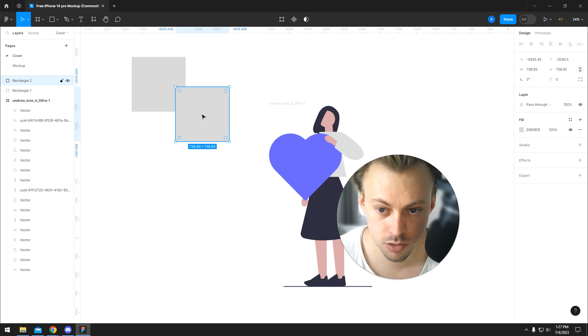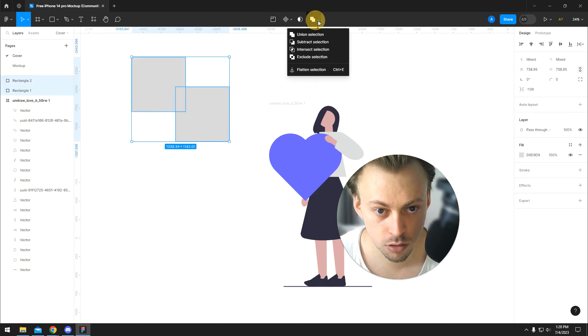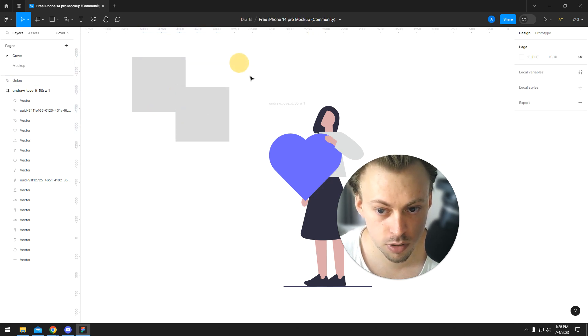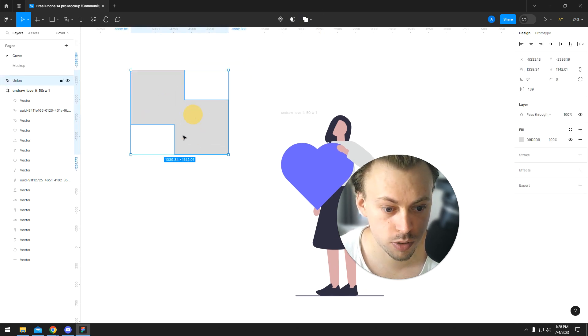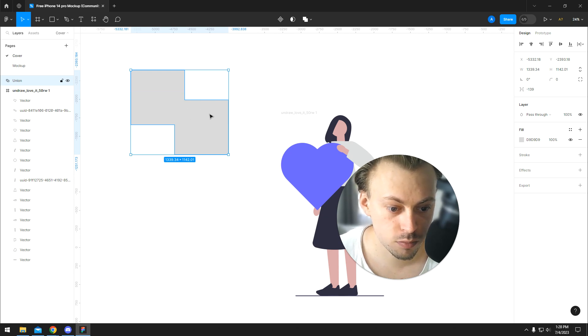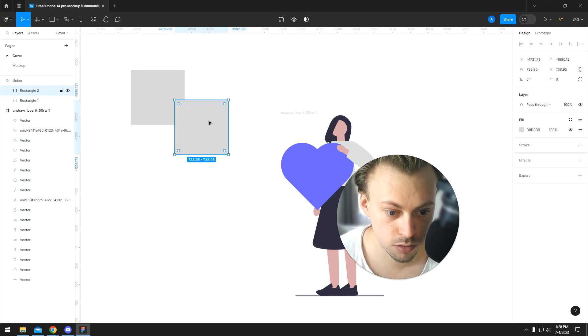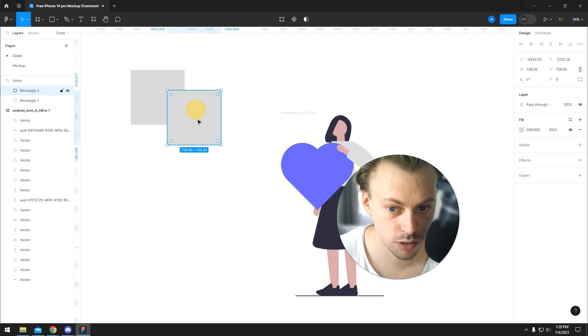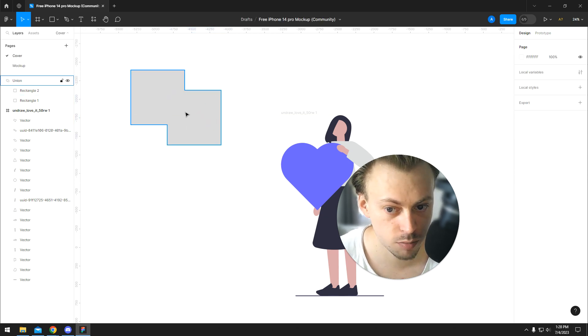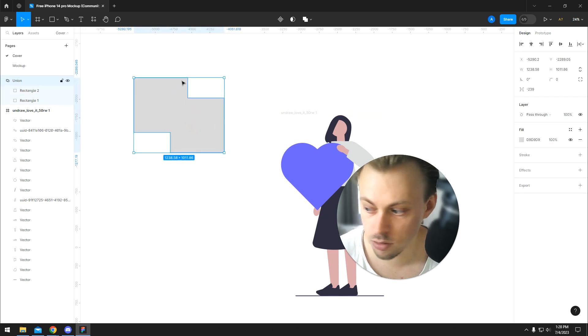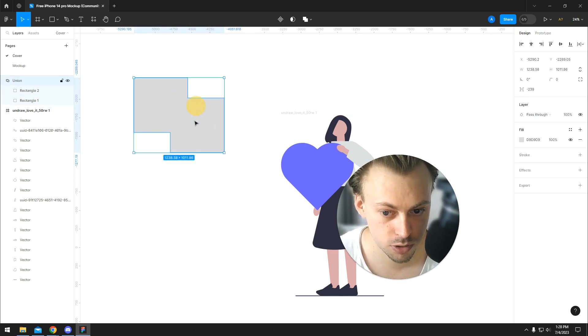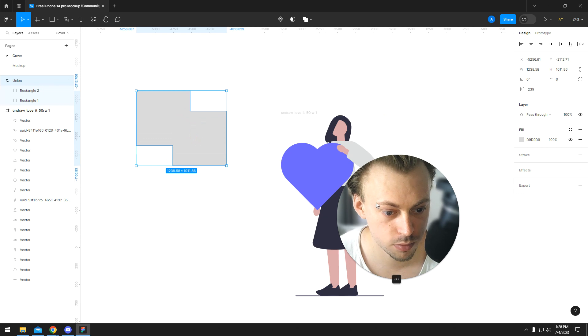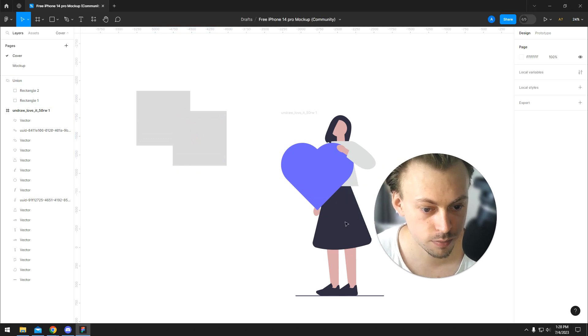For example, let's say you have this group. If you want to move things around, you simply double-click on this specific layer and then you will be able to move. Once you're done, you just hit Escape and it stays within that specific group. Nothing changes.